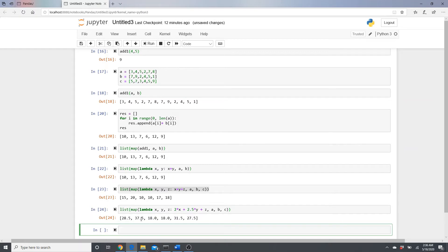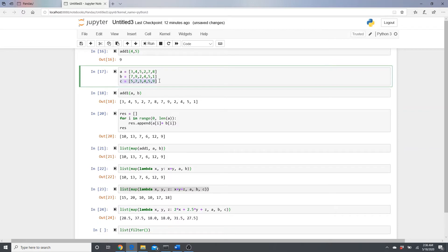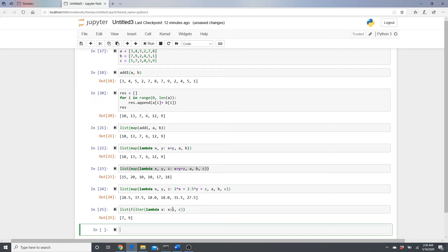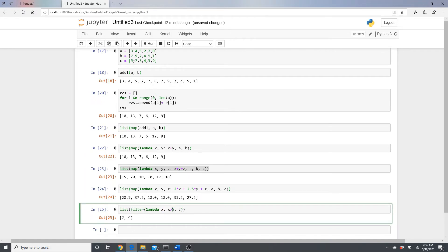Now let's see what we can do with filter. Say I want to find elements in list c that are bigger than 5. I write: 'list(filter(lambda x: x > 5, c))'. We get only 7 and 9 — note we have two fives but they're excluded because the condition is strictly greater than 5, not greater than or equal to.